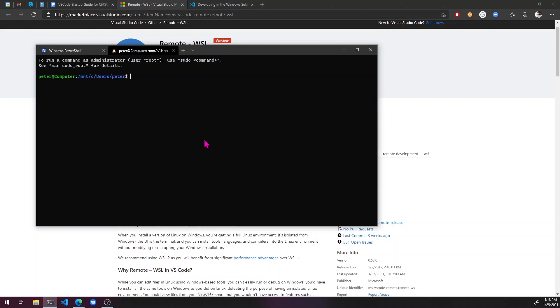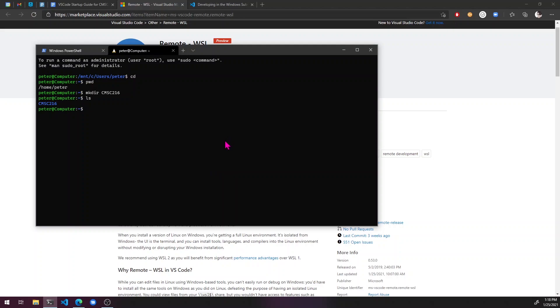So what I'm going to do is just hit CD just to go to my home directory. And then I'm going to make a new folder for CMSC216. So I'm going to do a make directory. Okay. So now I'm going to just go into that directory.